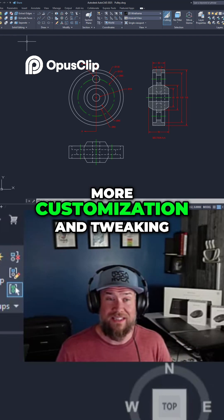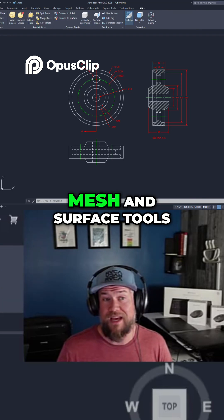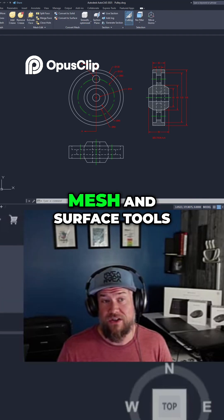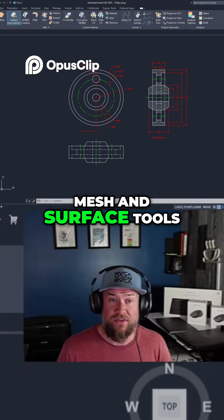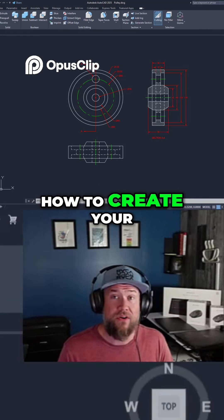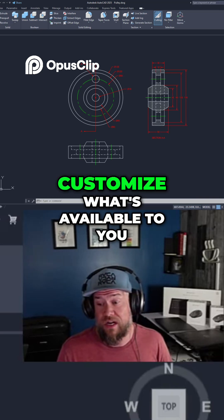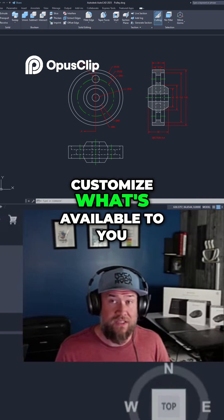There's a little bit more customization and tweaking when it comes to mesh and surface tools. It's going to be how to create your own and how to customize what's available to you.